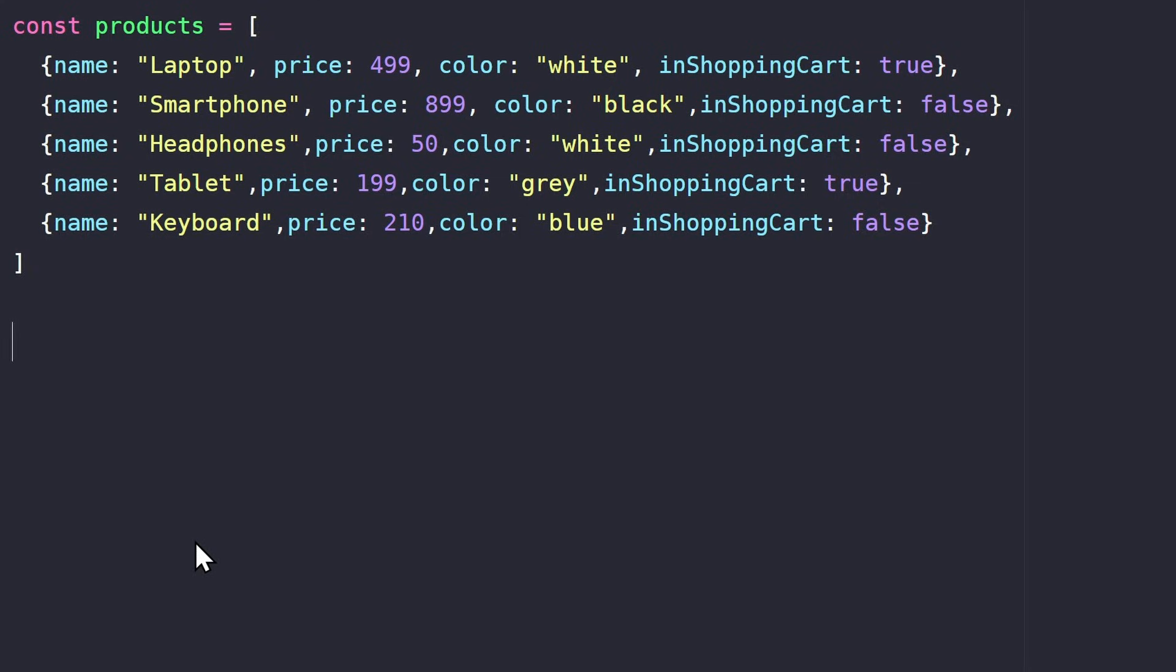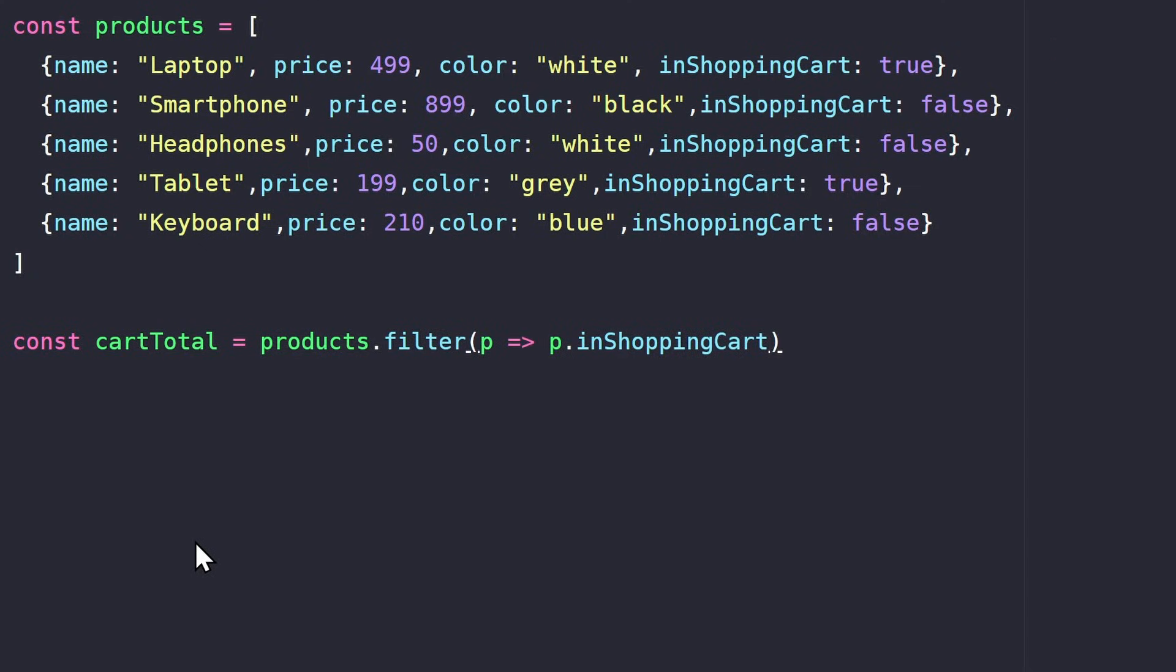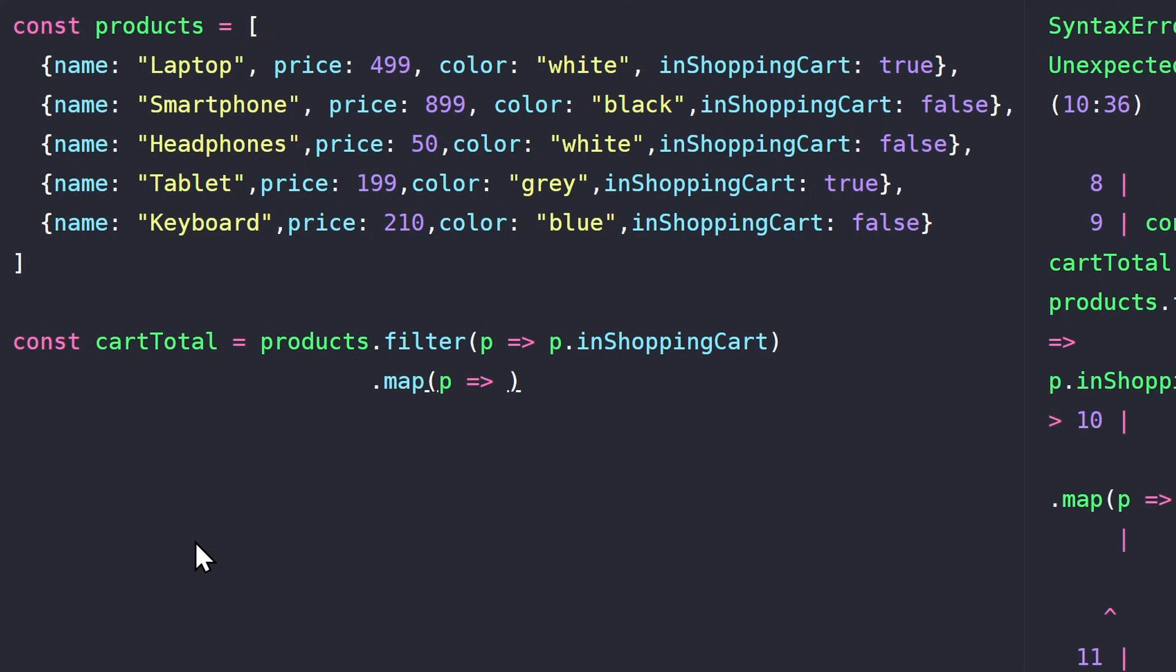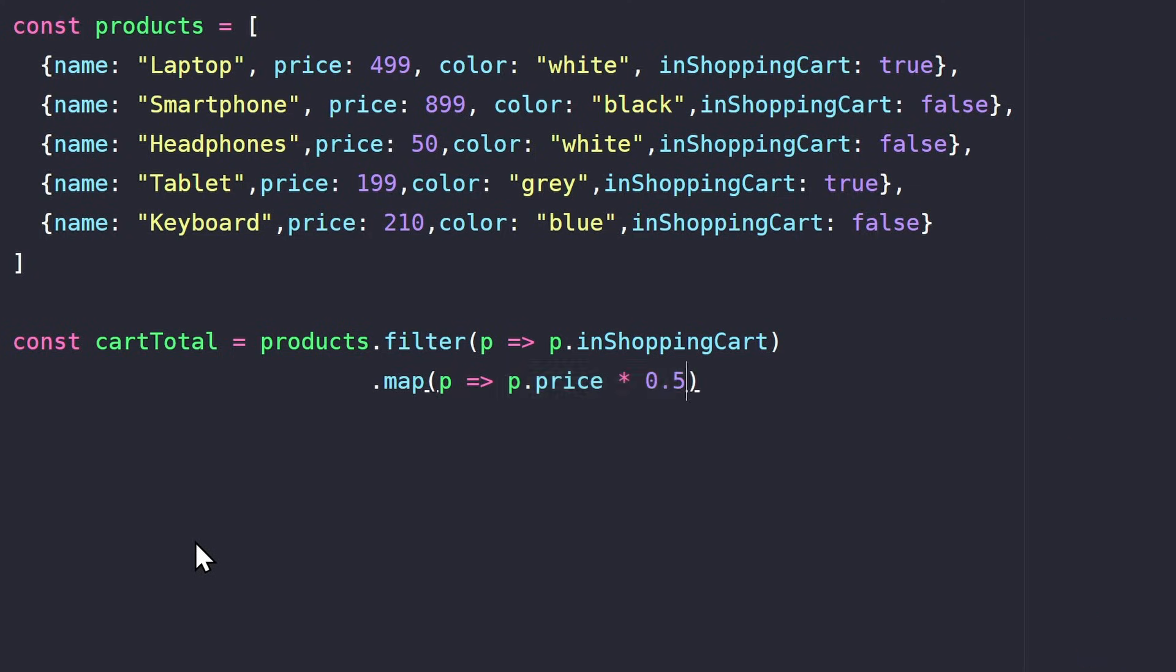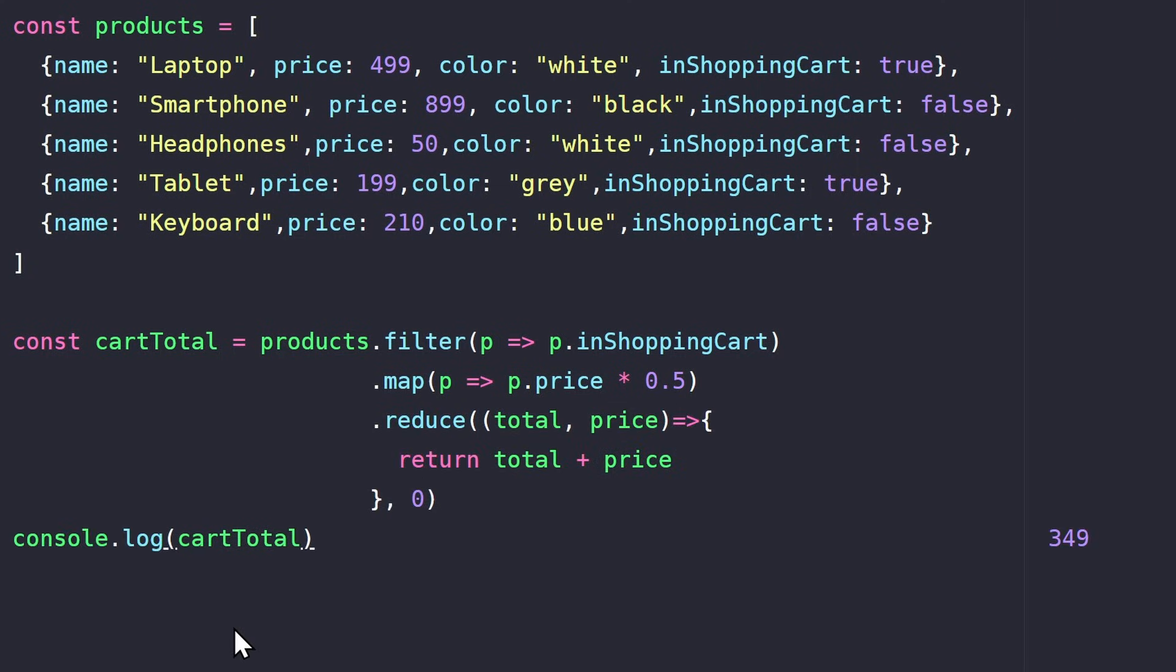Now the question is, how can I calculate the total price of all the products in the card and also apply a discount? The answer? By combining the three methods. First, we use filter to find the products inside the shopping cart. So of all the products we have, we only want to have those where the boolean is true. Then we use map to apply the discount. And finally, the reduce method calculates the total price.